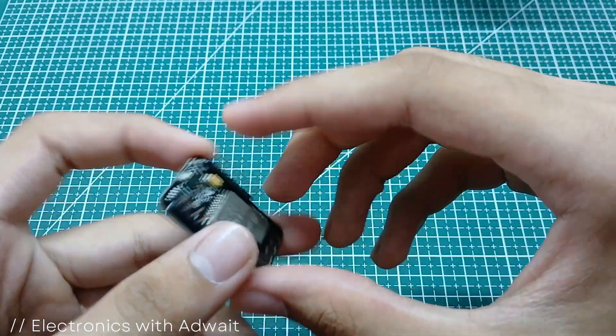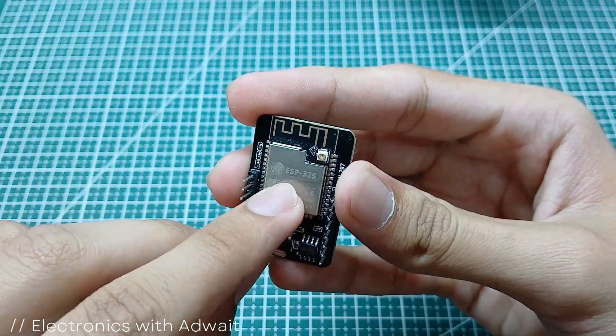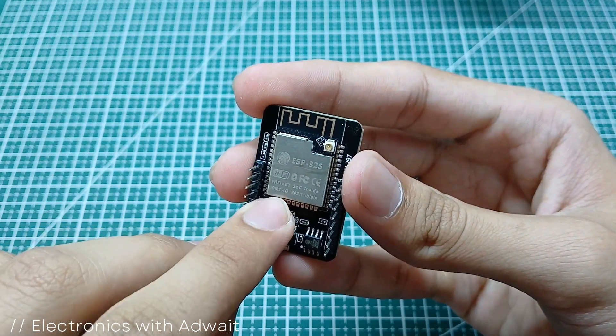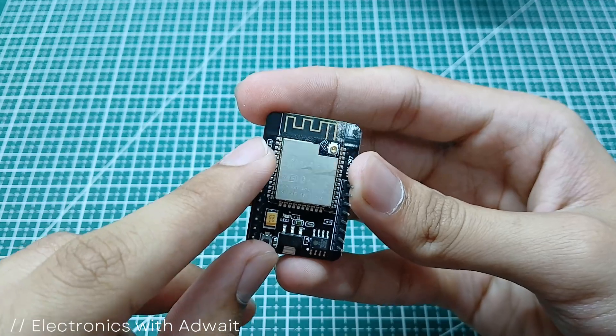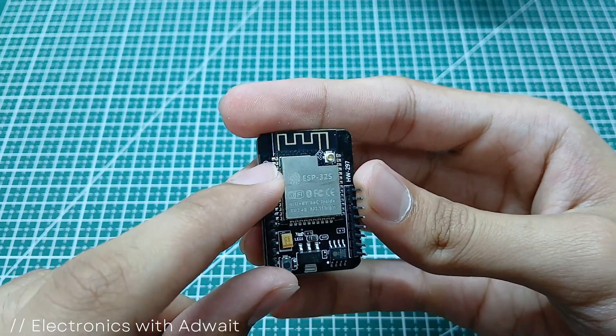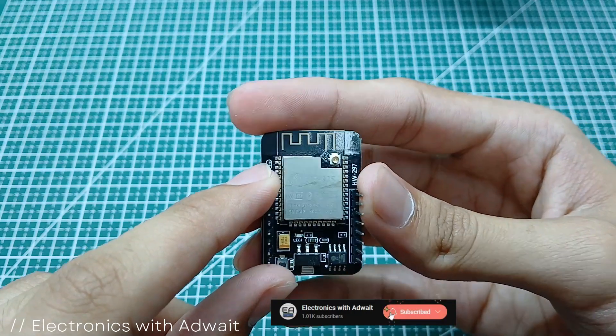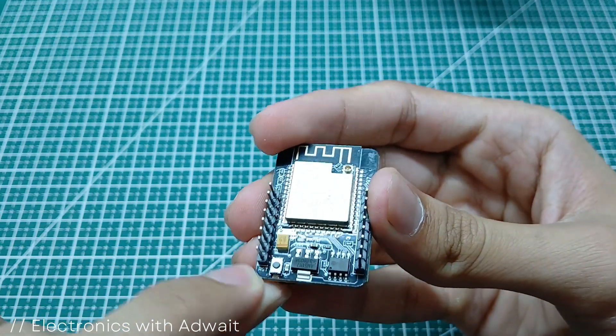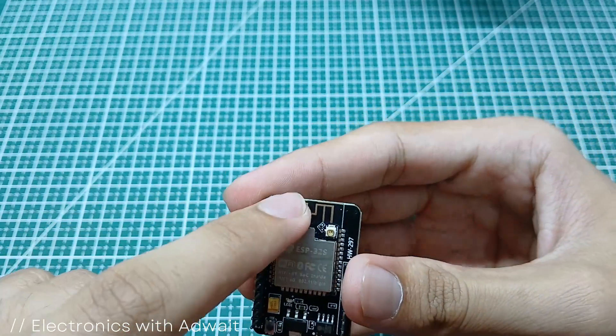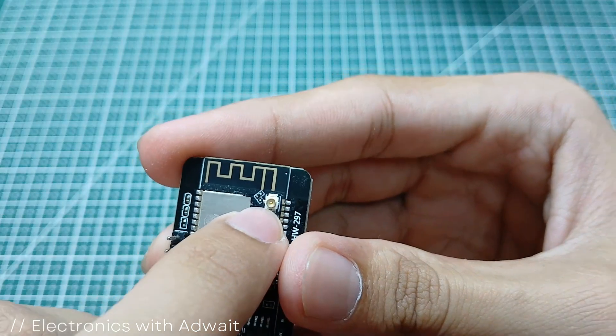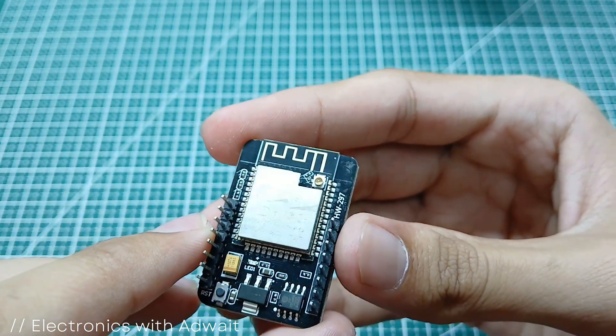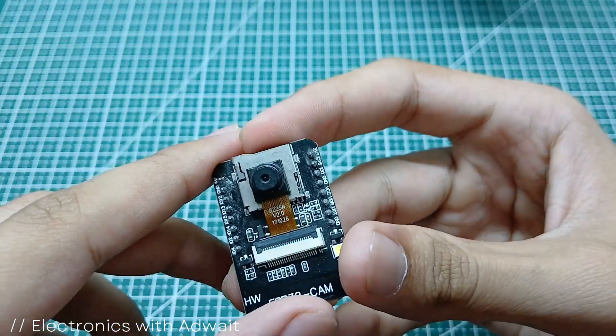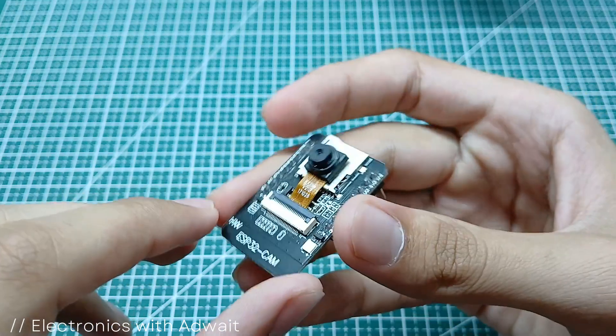The components are present on both sides of the PCB. Looking at the back side, we can see the ESP32S microcontroller, which supports Wi-Fi as well as Bluetooth connectivity. It has a reset button and an onboard PCB antenna. It comes with a microSD card reader, with which you can store data up to 4 GB.